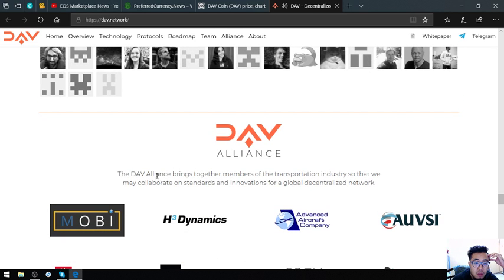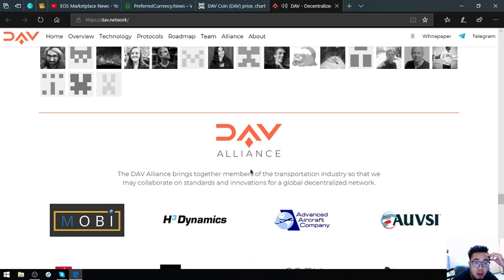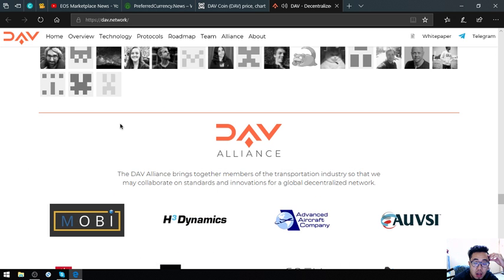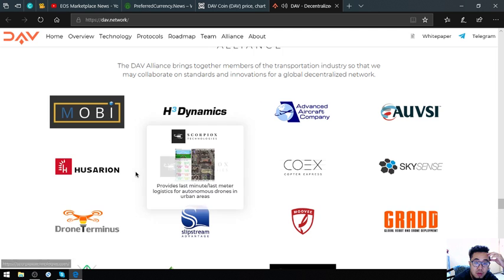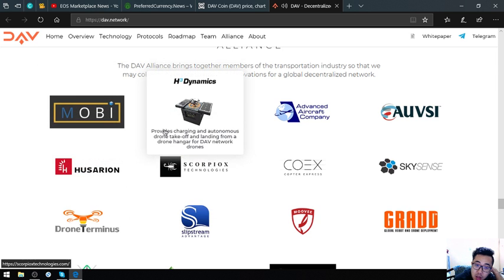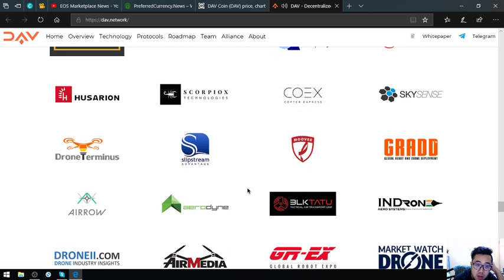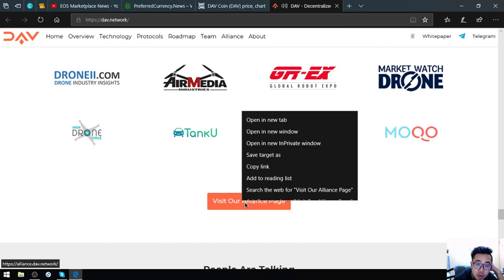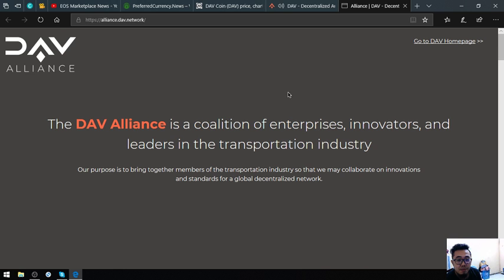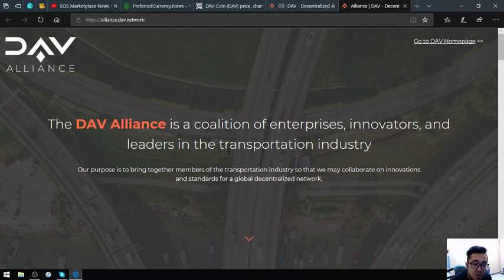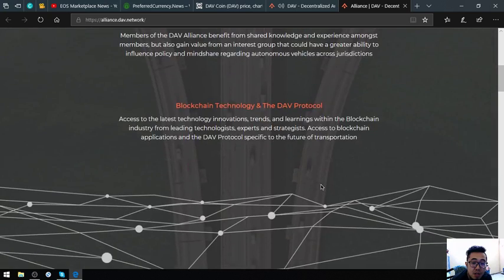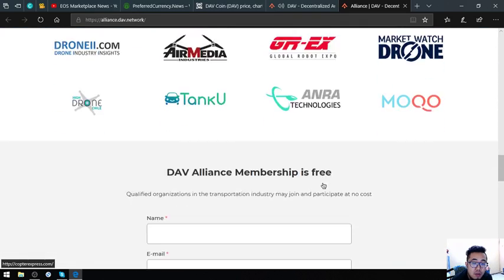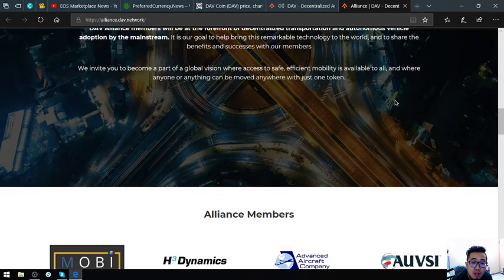They also have a lot of alliances. The DAV alliance brings together members of the transportation industry so they can collaborate on standards and innovations for a global decentralized network. Their alliances include Moby, Sarian and others. You can view their alliance page. The DAV alliance is a coalition of enterprises and innovative leaders in the industry.